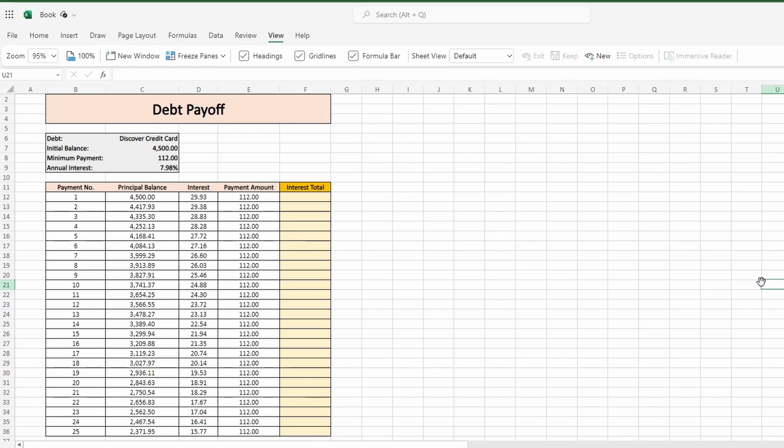I have this debt payoff calculator that tracks the principal balance of a credit card with each new minimum payment. More importantly, it calculates the interest with each monthly payment to keep the running balance more accurate.